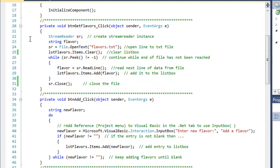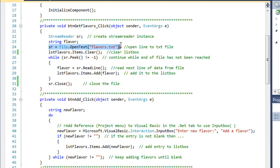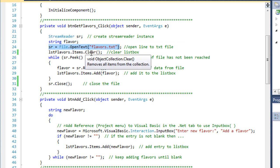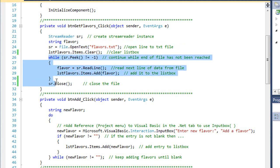Here is our get flavors button handling the click event. We're going to create a StreamReader object named SR. I've got a string variable called flavor. We're going to open the link to our flavors.txt file, which exists in our debug folder. I'm going to clear the items in the list box.